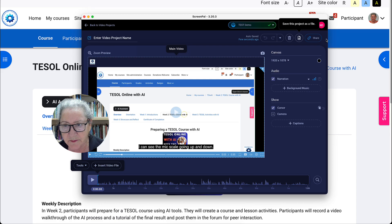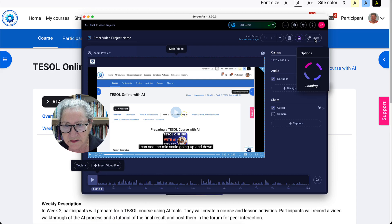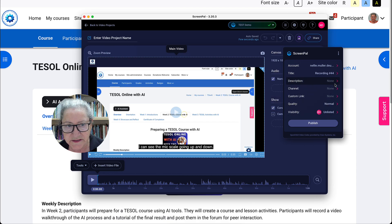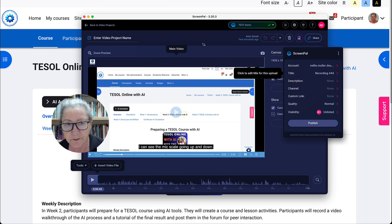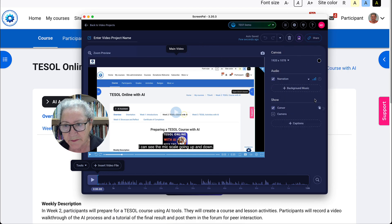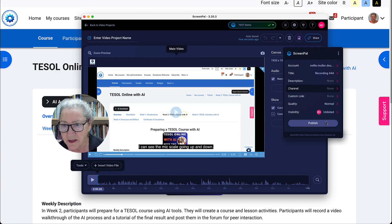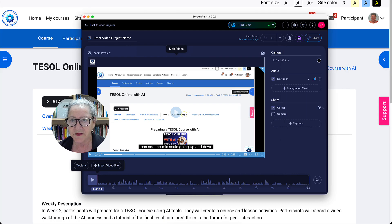I'll need to give it a title, or it's going to be Recording Number 44. I'm going to leave it like that — Recording Number 44. So let's publish it, and that's it. I can notice Recording Number 44, open the upload link, and continue in the background.